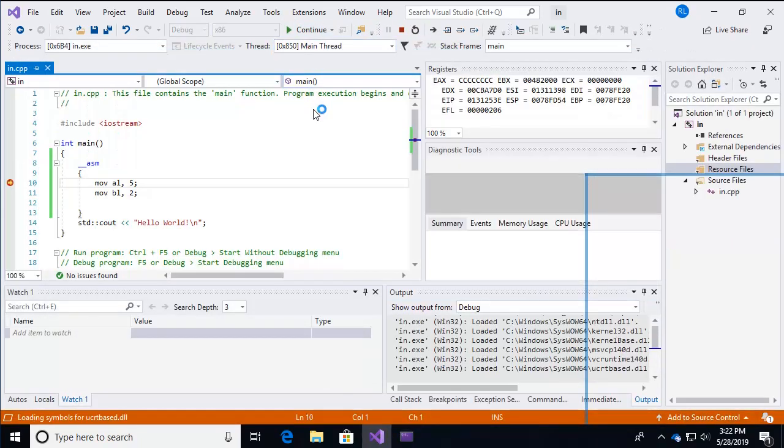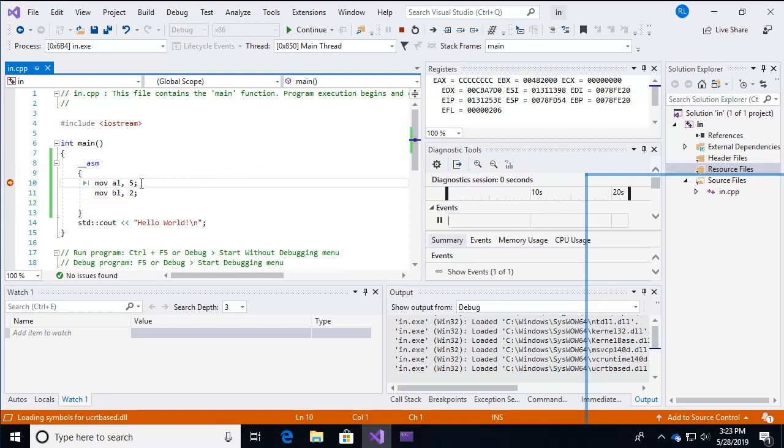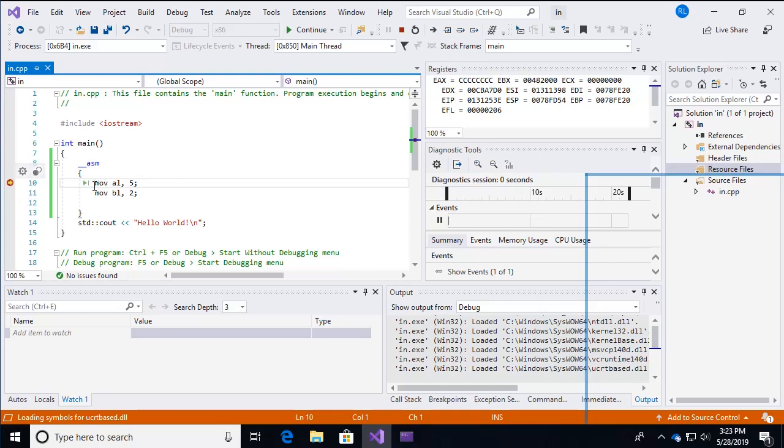So the code executed, but it's stopping before this very first line of code assembly code. All of the C++ setup has actually happened and we've stopped right here before, note that this yellow arrow indicates the next line of code that's going to be executed. So this has not executed just yet.